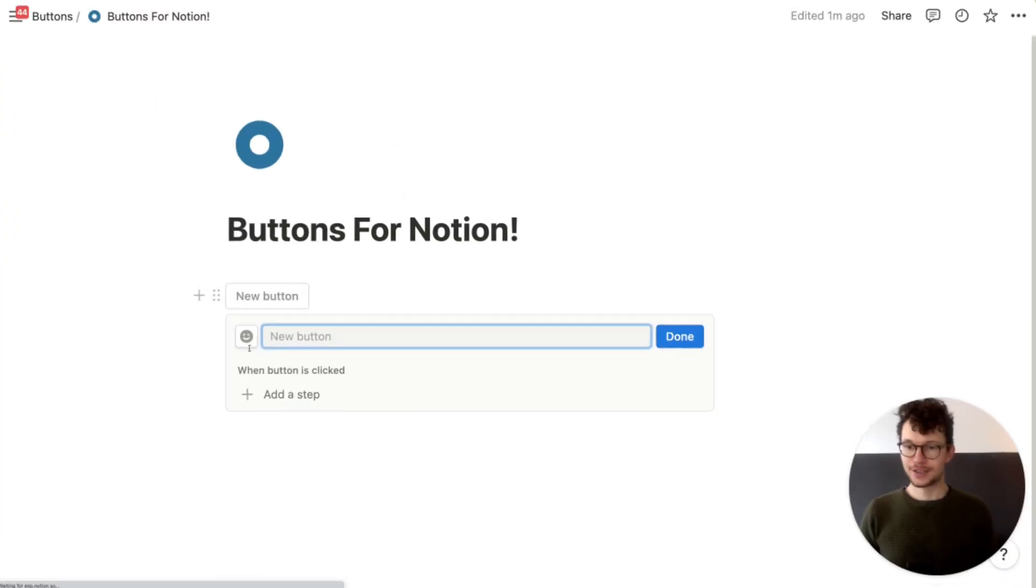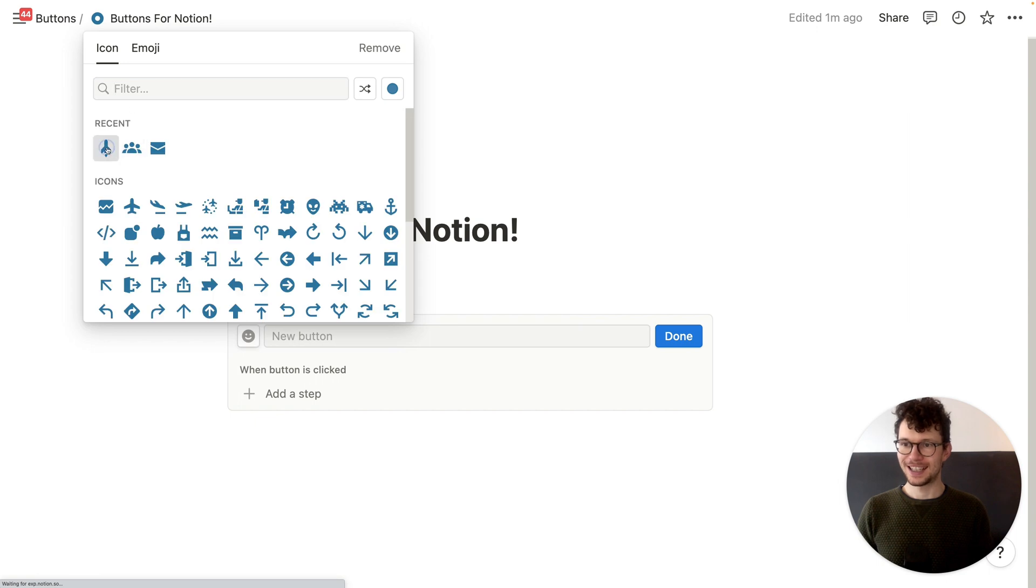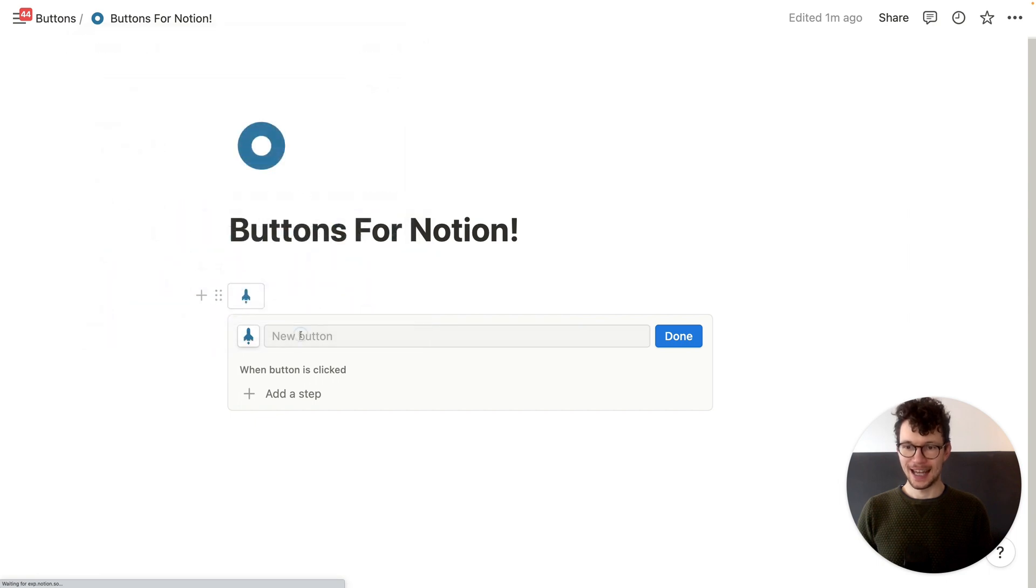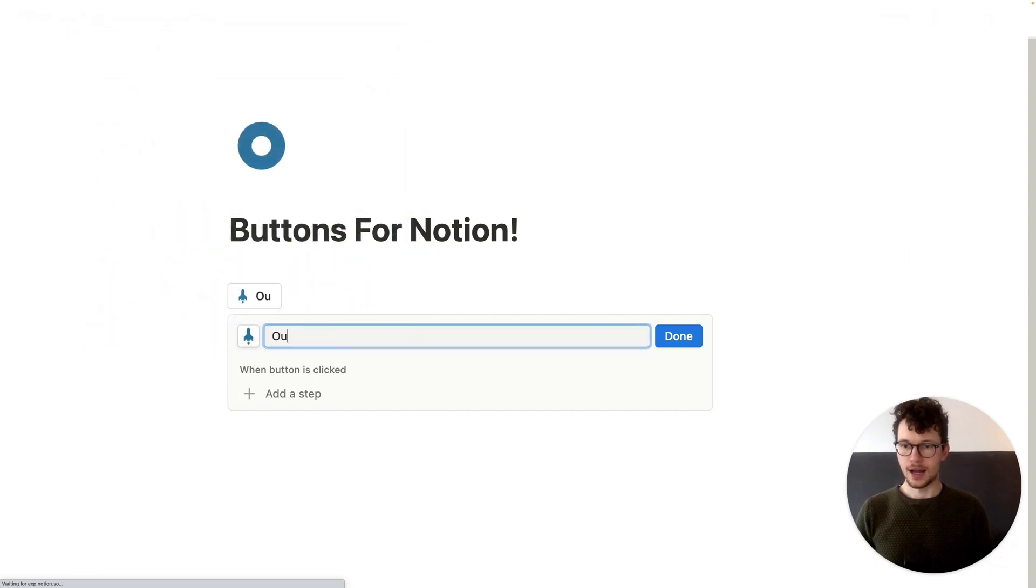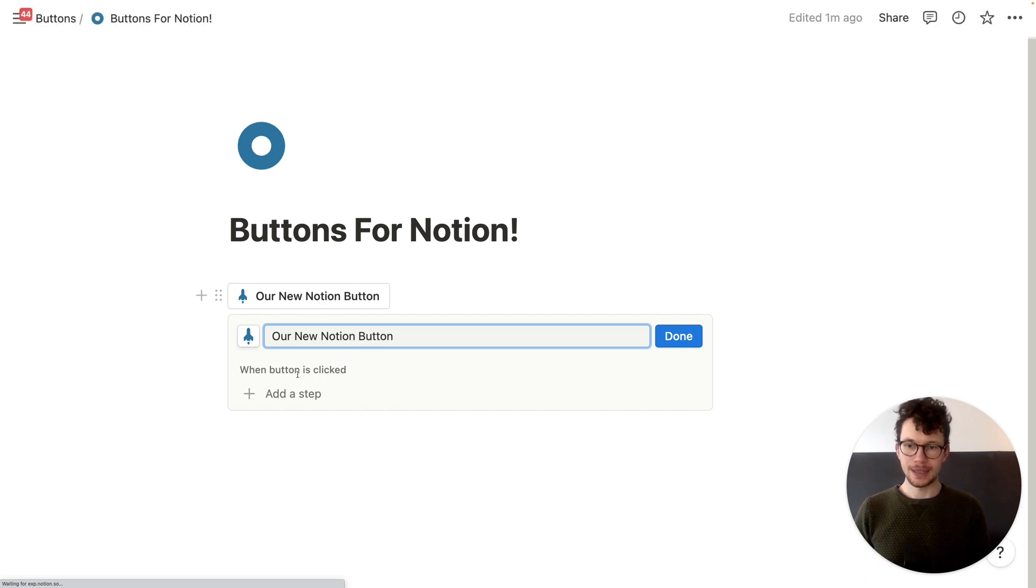You can now assign icons to buttons. Just kidding, but it looks nice. So you can click on here, right, get your icon and then name it. So our new Notion button.